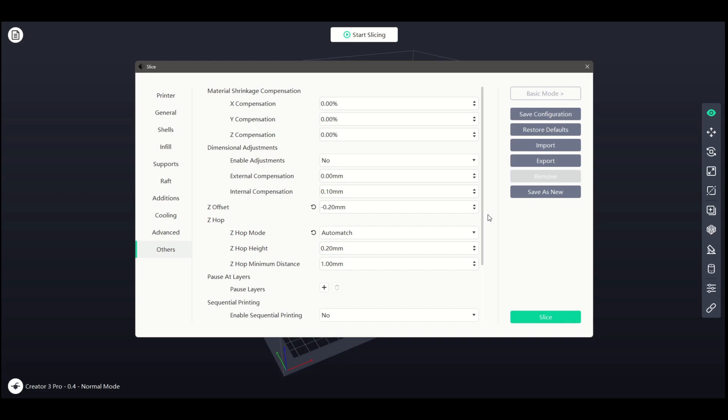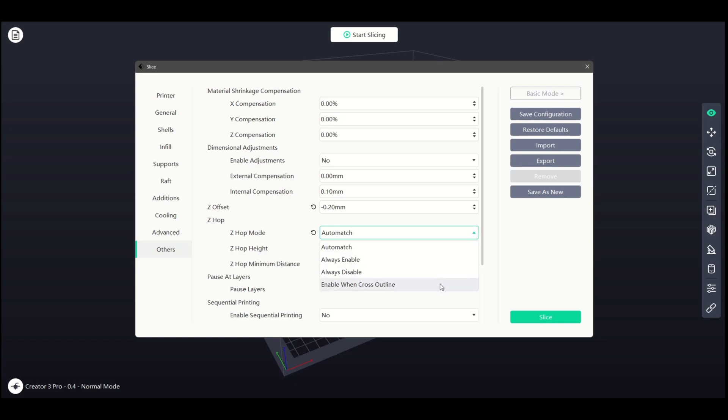Z-Hop allows the printer to move the model away from the nozzle during movements to prevent collision with other parts of the model. Set by default to disabled, other options are Always Enable, Enable when Cross Outline, or Auto Match.